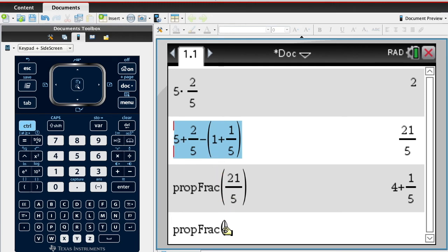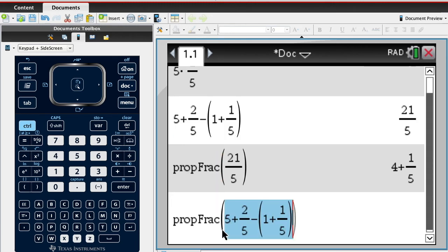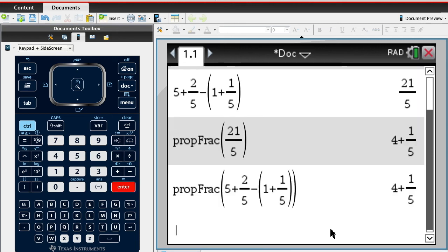...and then you could take this whole thing here and insert that in there, and then it'll do all the math and then give it back to you. Does that make sense? That's how you do it on the calculator, but it's really not that hard.